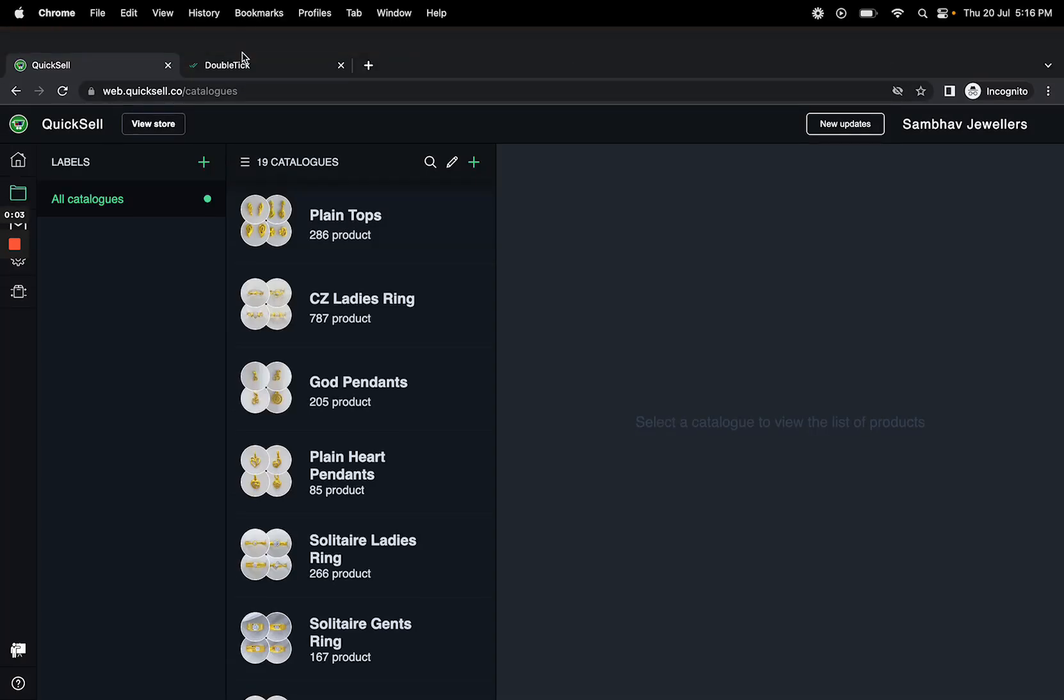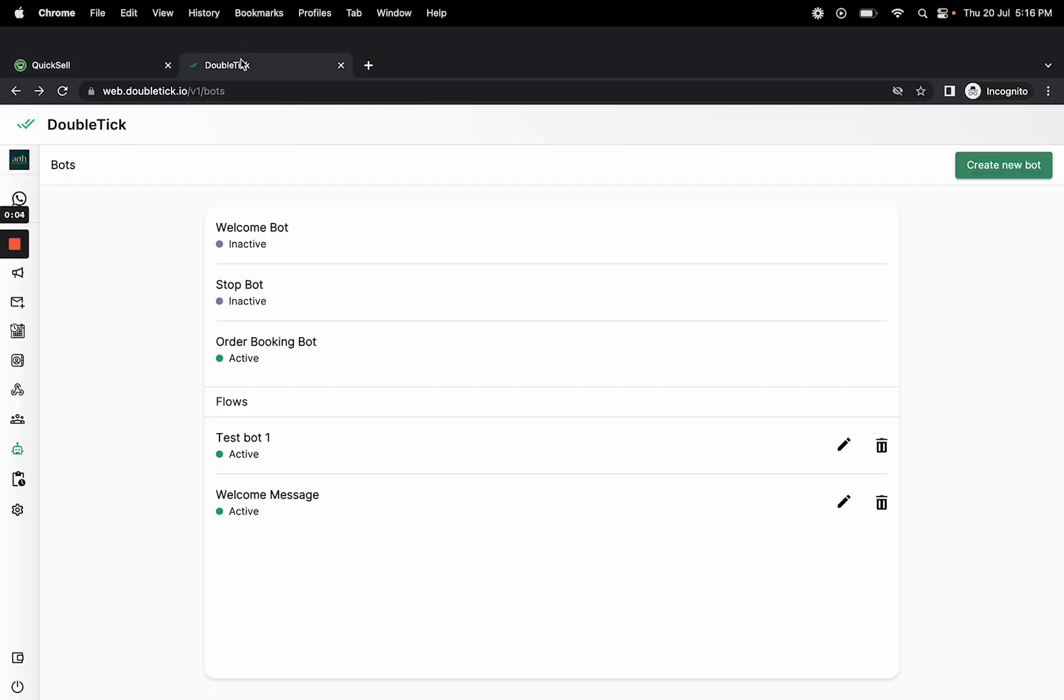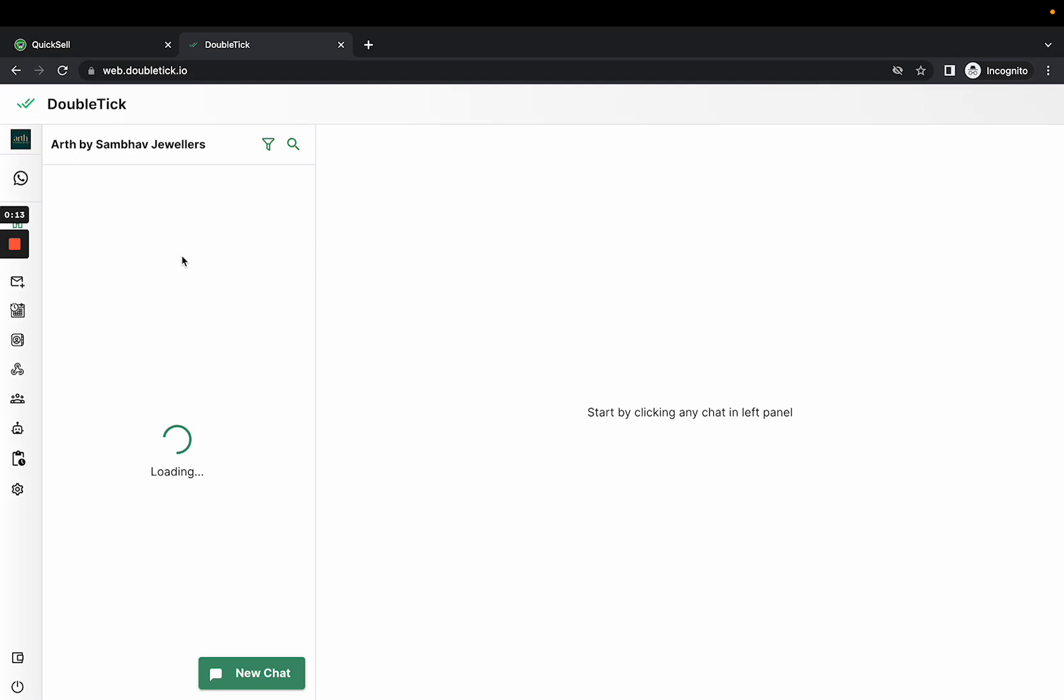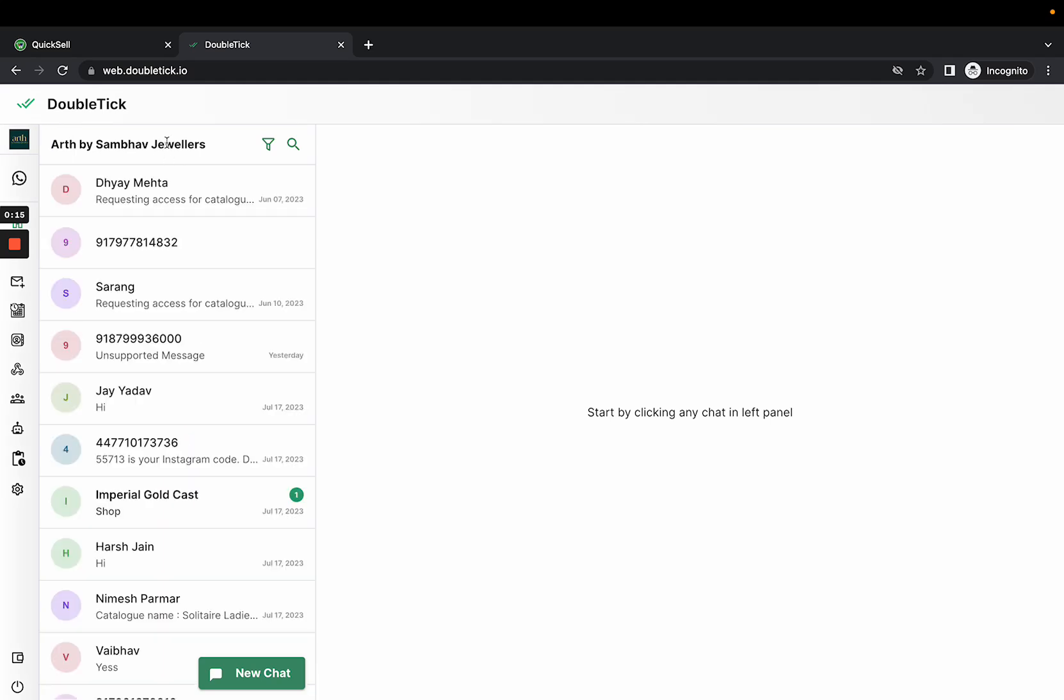Hi everyone. Today this video will help you understand how to send automated messages to abandoned cart customers via DoubleTick. First, log into web.doubletick.io with your login number or the number you made the payment from.